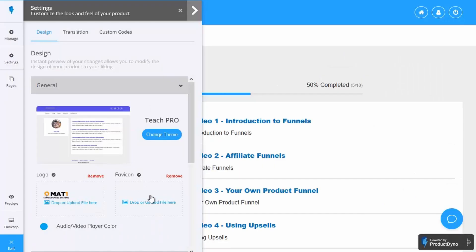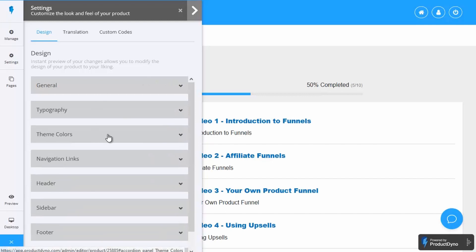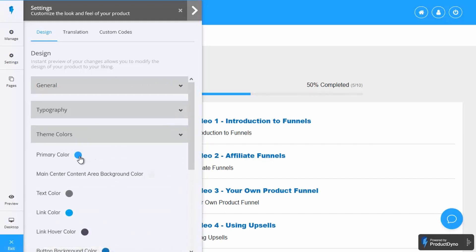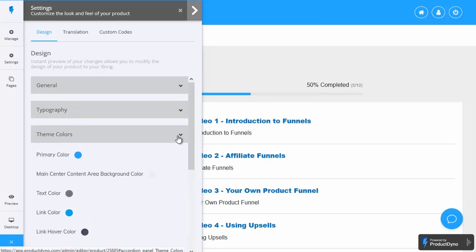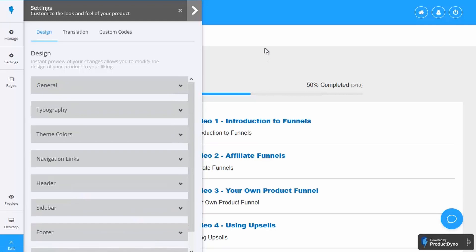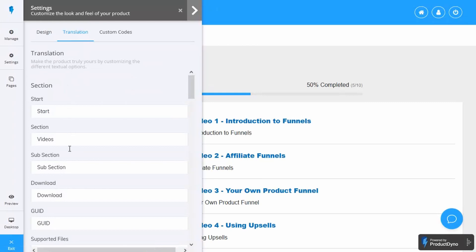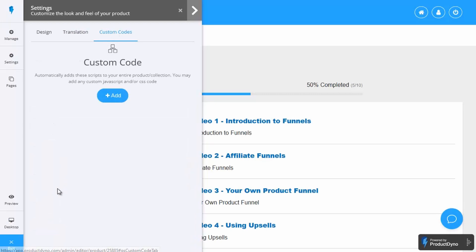That also includes the option to put in your own logo and favicon. If you want to change the theme colors, just come to theme colors and click each icon to change the colors across the whole theme — very quick and easy to customize the look and feel to fit your individual products. There's also translation, so you can have different translations of the different menu items, and custom code options where you can put in your own custom code.